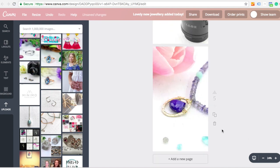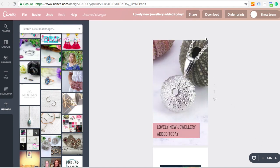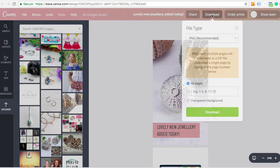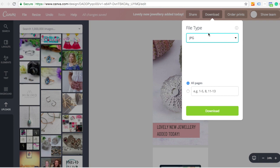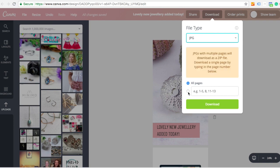So when you're ready to export, you just click download. And it will give you different options. I tend to download them as JPEGs. And select which ones you want to download, if it's all of them or not. And just click download.